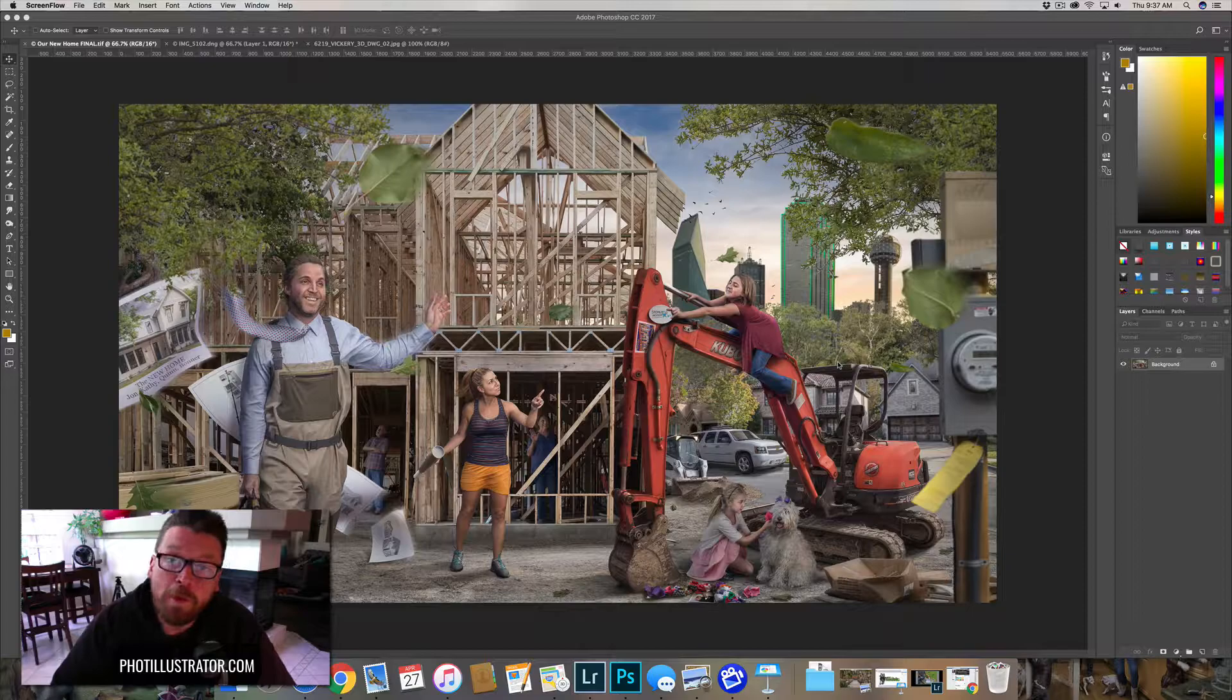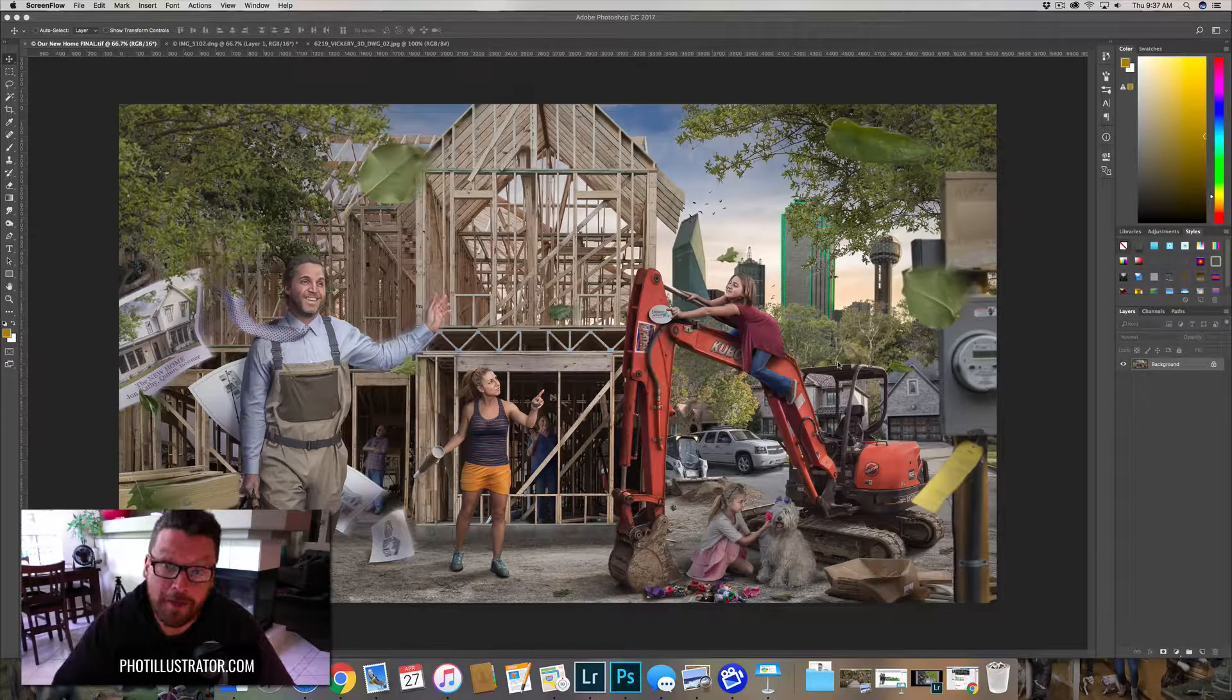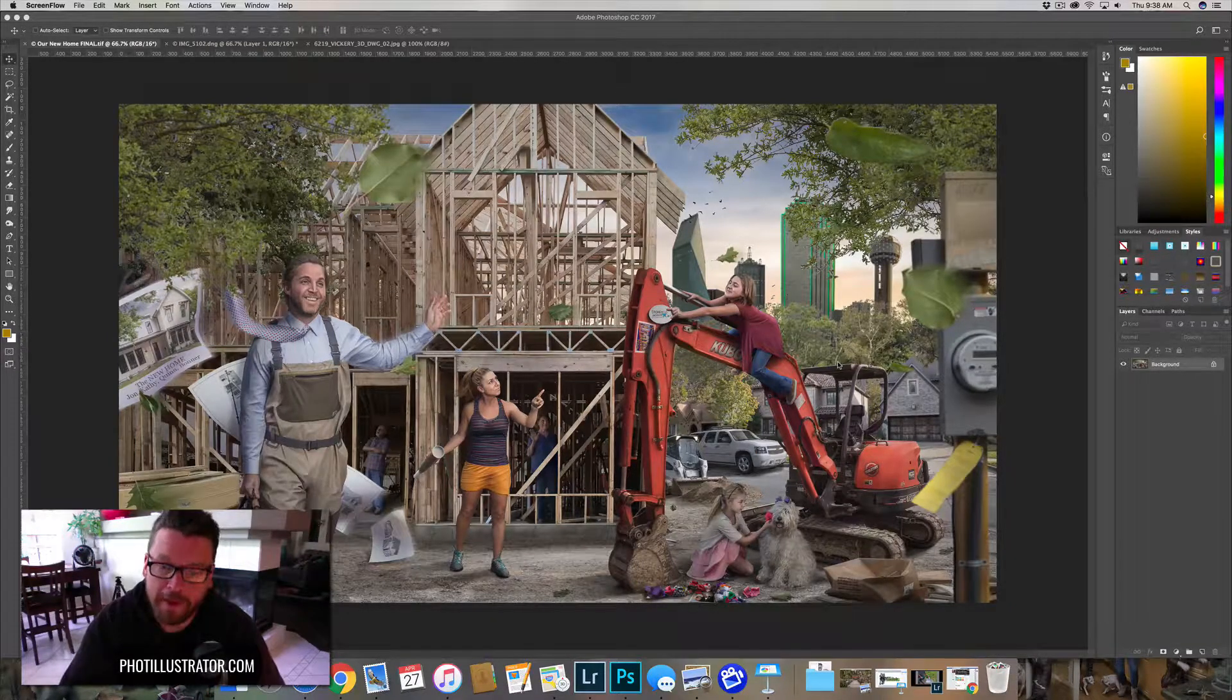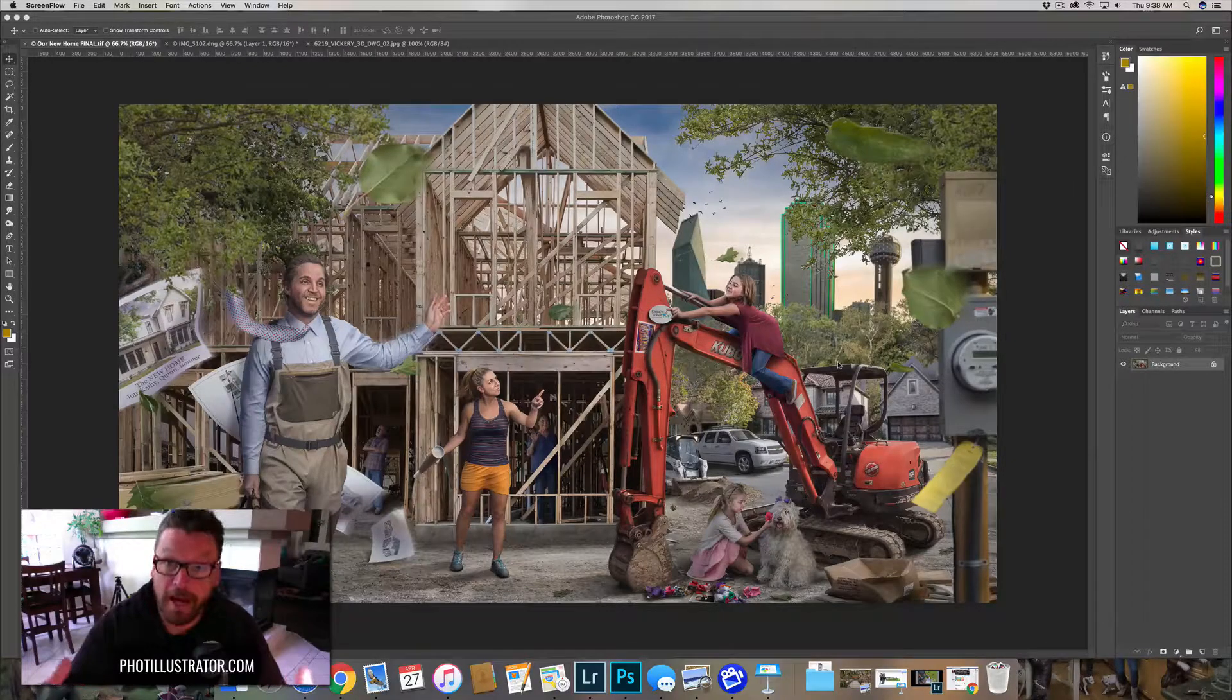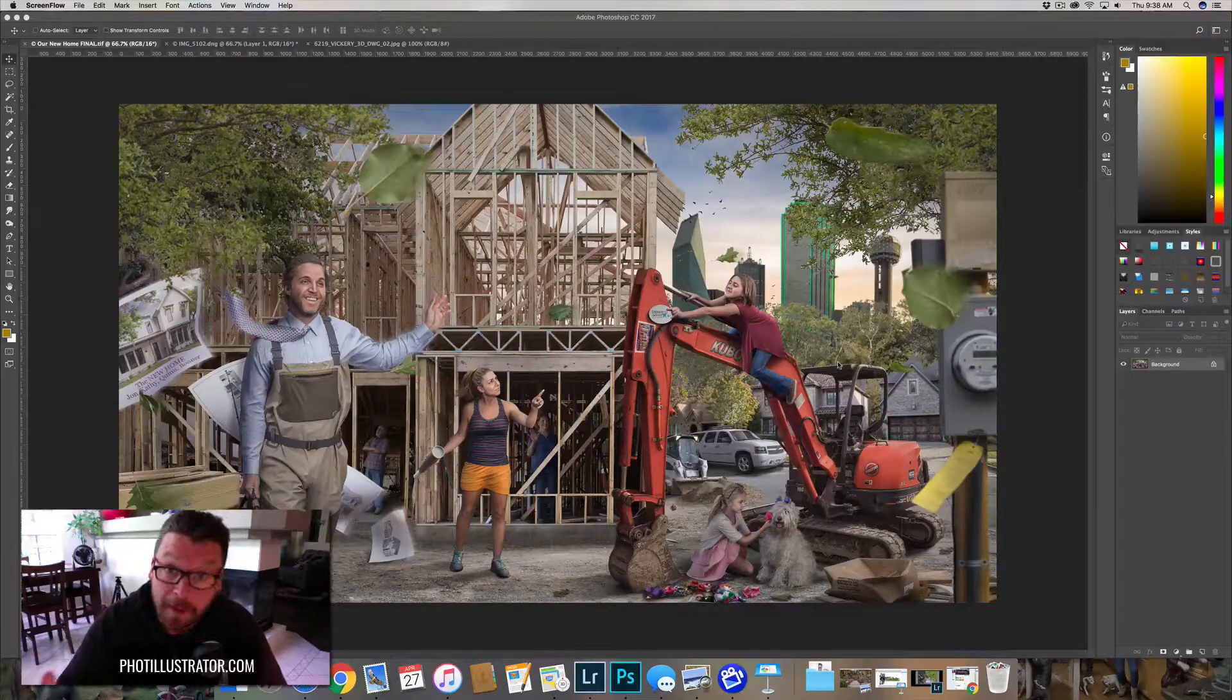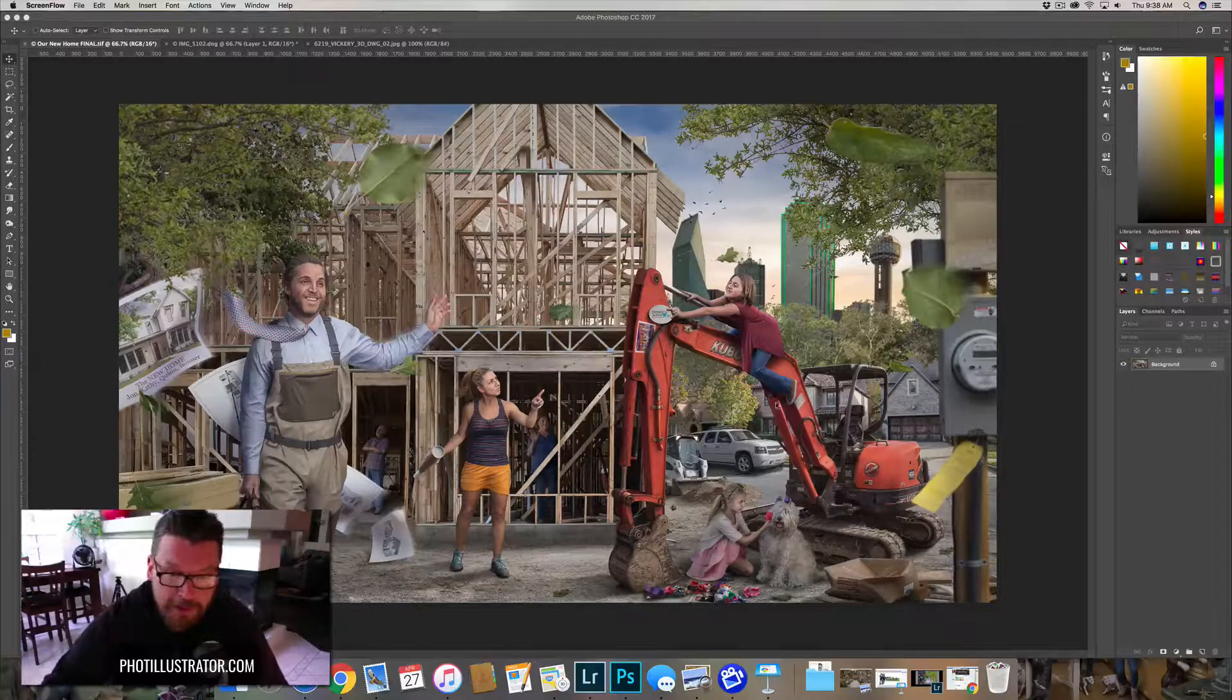Do you remember when they used to have architectural plans that were actually on paper? They'd be rolled up and put in a tube, and then you'd unroll them and they'd have this big architectural plan on them for your house or whatever you're working on. Yeah, well they don't make those anymore, apparently.